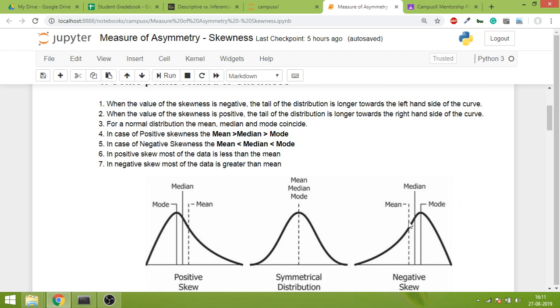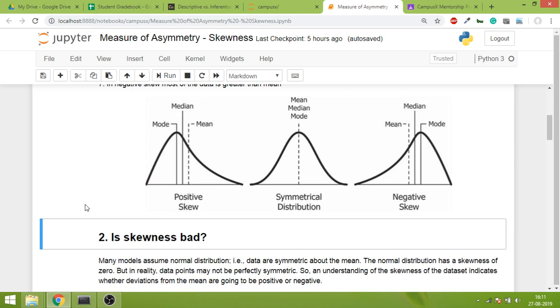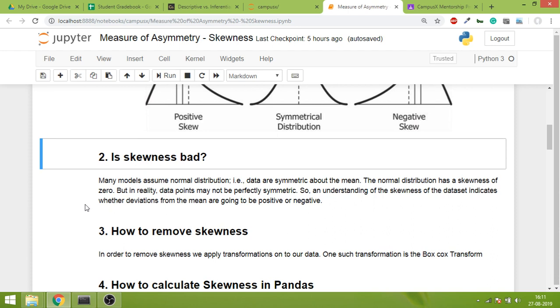And going by the same logic in this graph which is negative skew, most of the data is greater than mean. So these are some points.